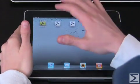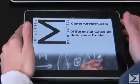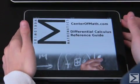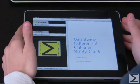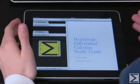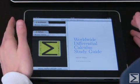This is our differential calculus reference app — it's one of the two that we just released. When you open it, it will bring you to the home screen.